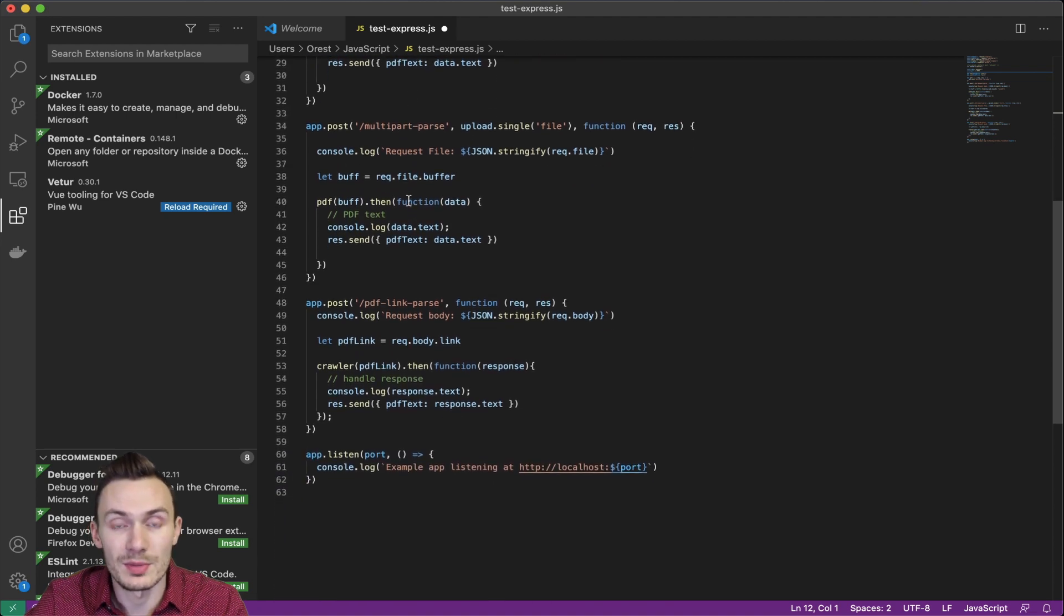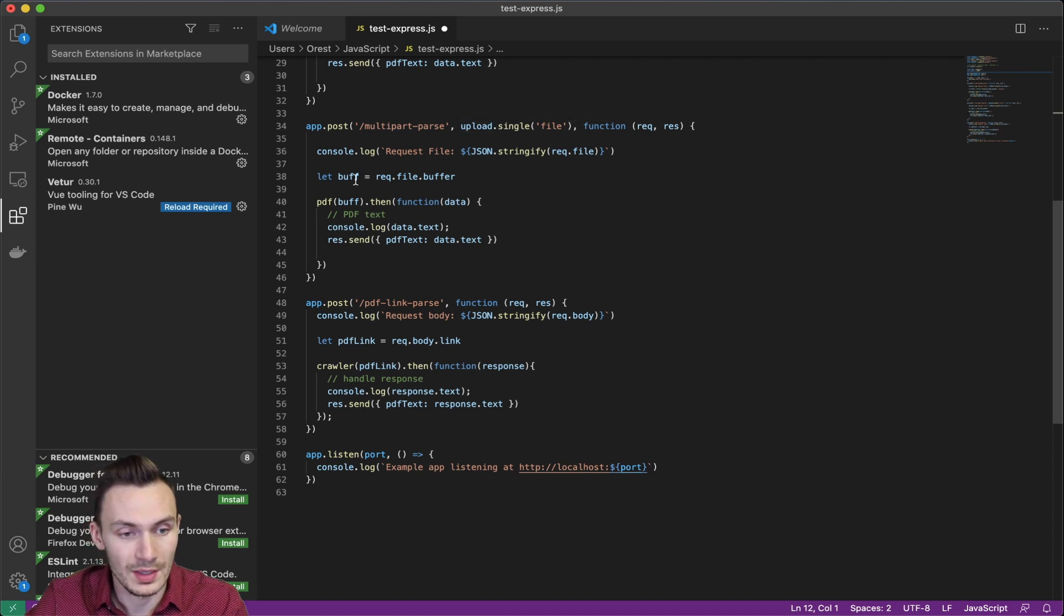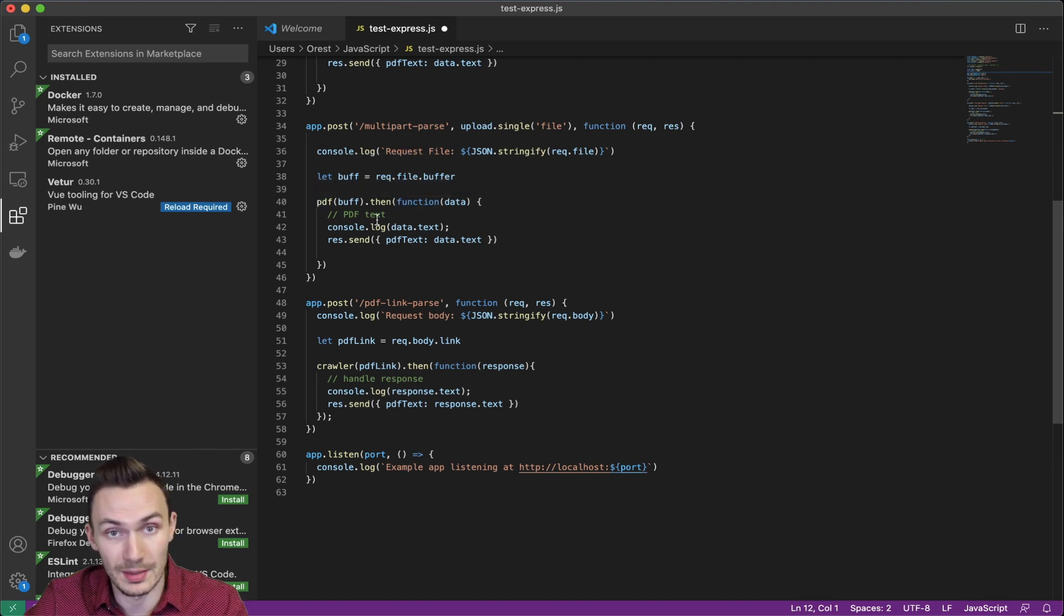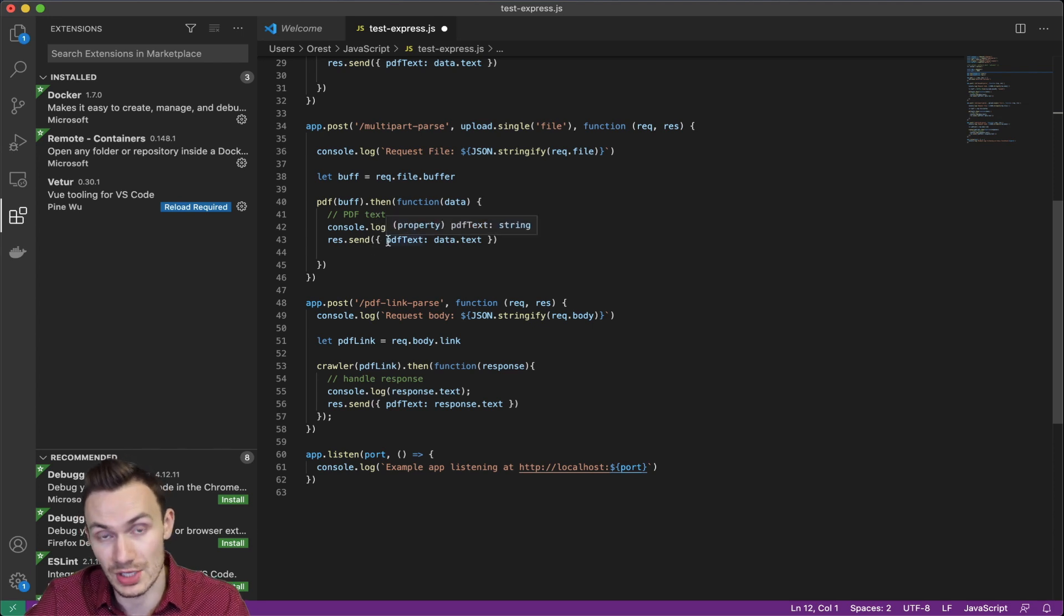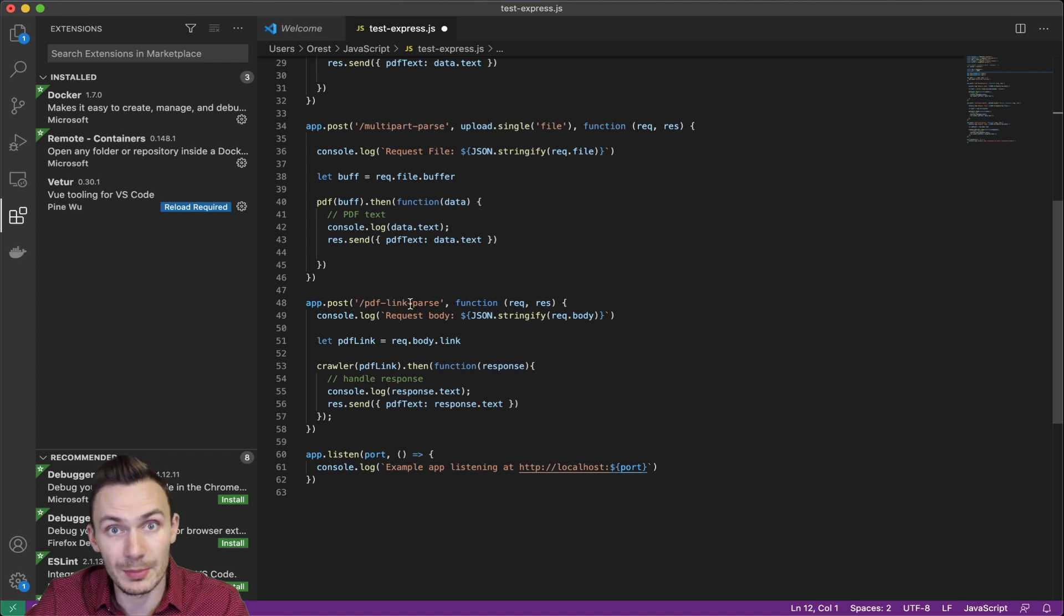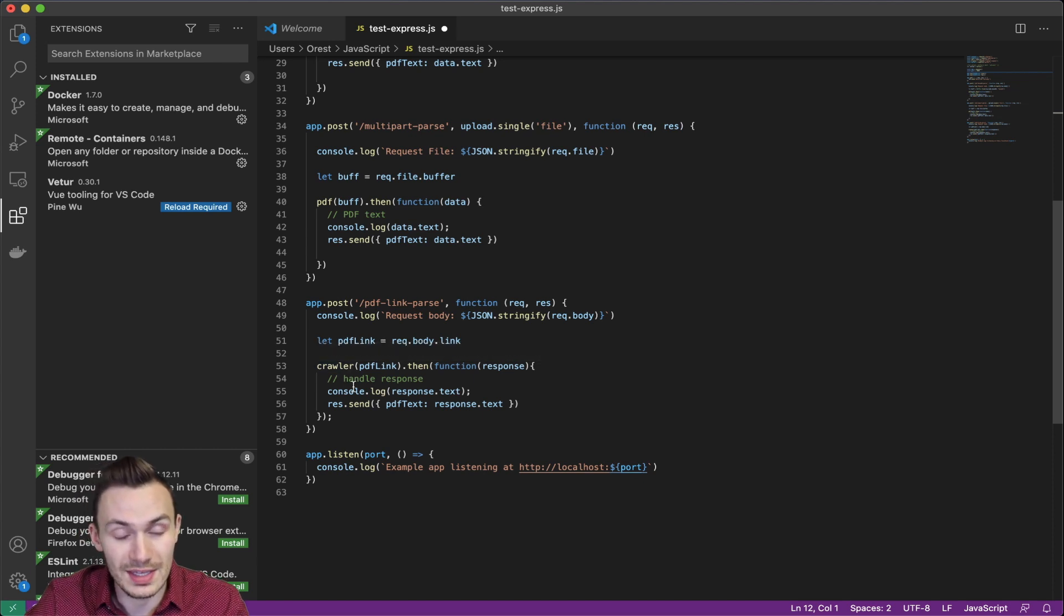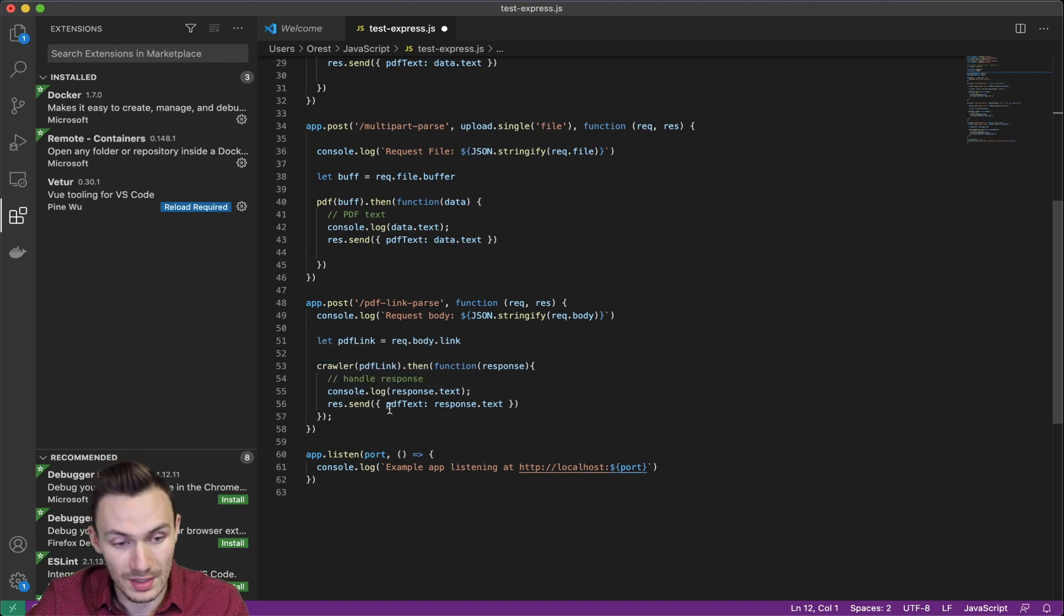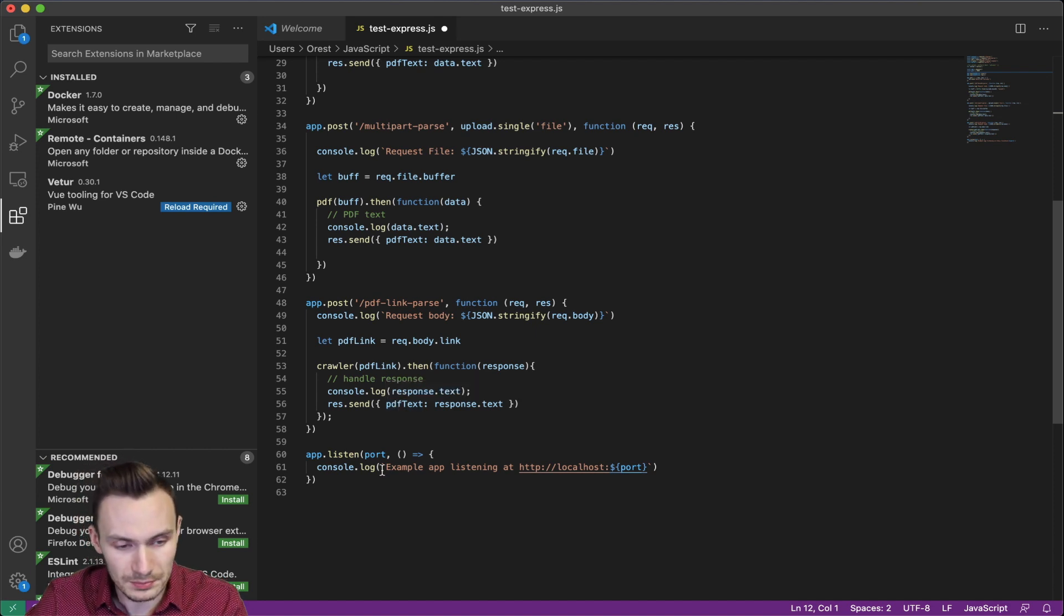Same thing with multi-part parse where it recognizes a multi-part form encoded request that comes in. It creates the buffer and then uses that PDF library again to send out and parse the text and then give it back to us in a JSON format. And then lastly, the same thing with PDF link parse, which here it actually goes out to that link using the crawler library, gets the PDF text there, and then we send it back out to Postman with a PDF text JSON.